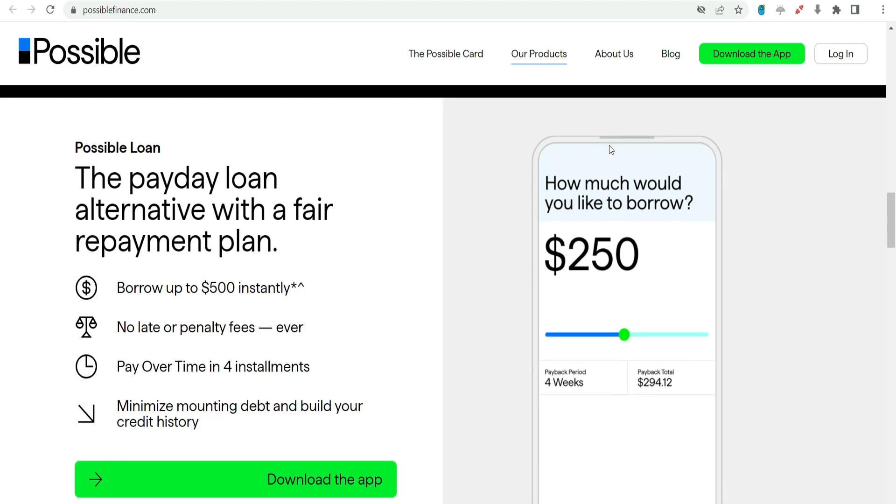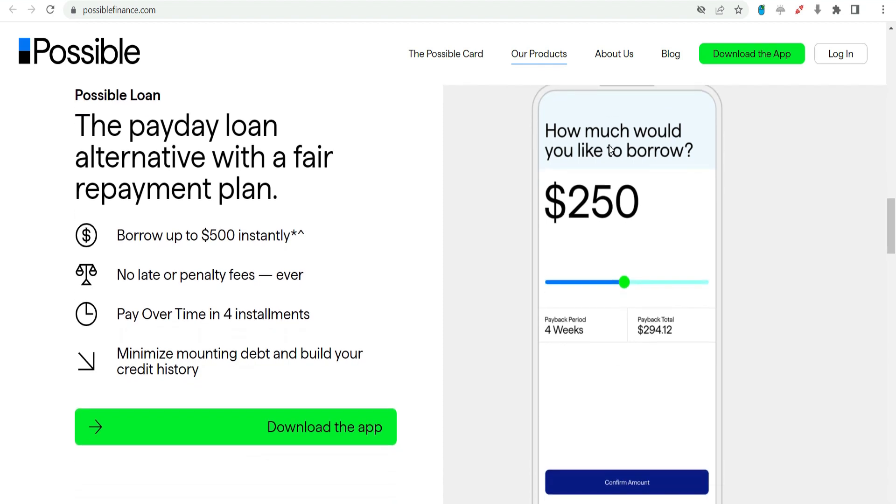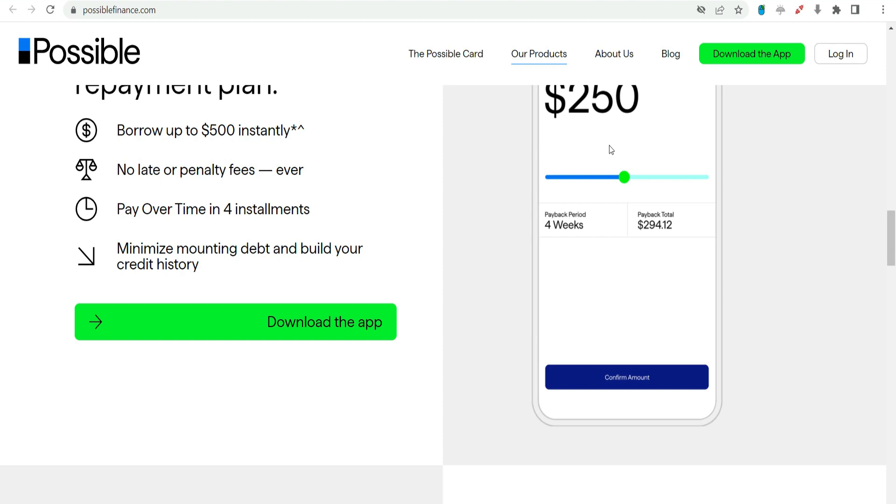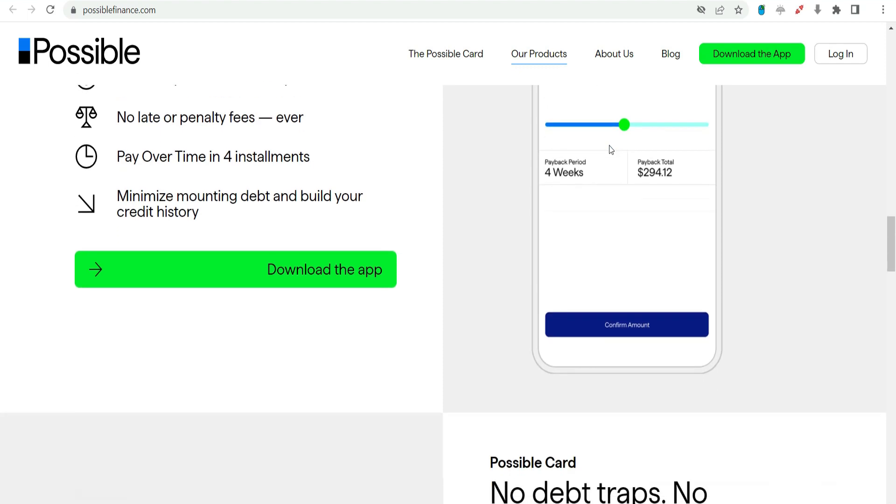Loan approval: Once the application is submitted, Possible Finance reviews the information provided and makes a quick decision on loan approval. The goal is to provide borrowers with a swift response, ensuring that they can address their immediate financial needs in a timely manner.